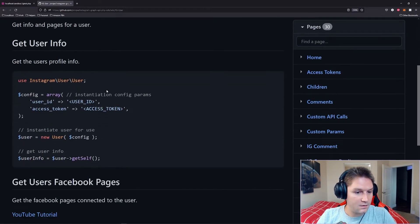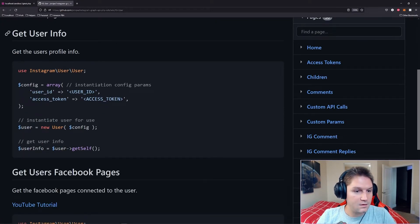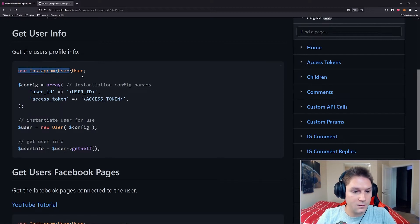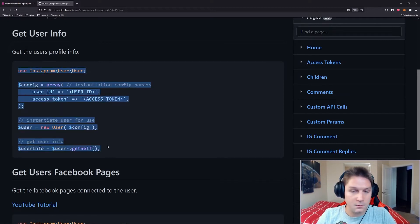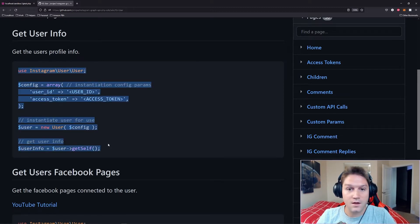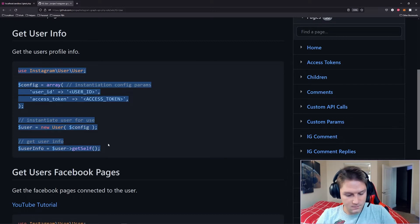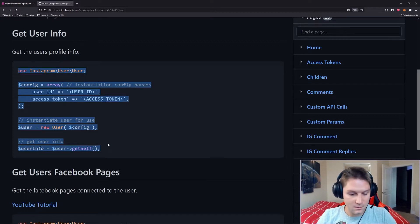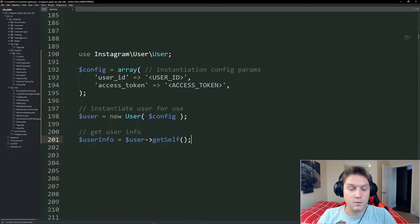And on this page in the wiki here we will see our get user info. Here's the code snippet we need which will return us the info that we saw in the script that we ran at the beginning of this video. We're going to copy that code and we're going to paste it in our editor.